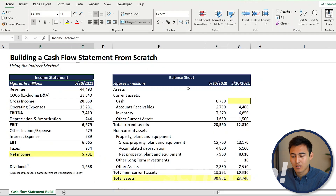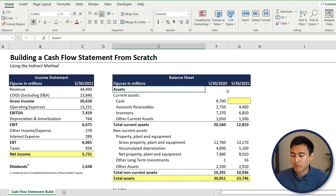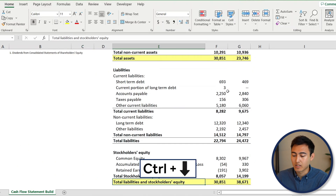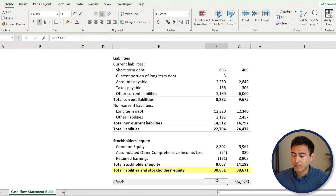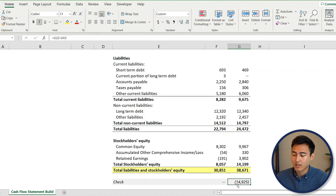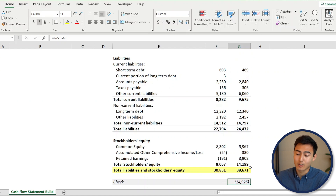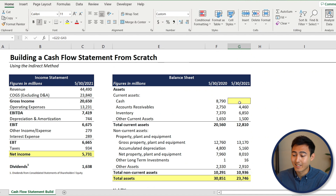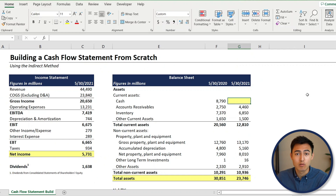You can download the Excel file in the description. Under the balance sheet, if you press Ctrl+Down Arrow, you'll find a check which verifies if everything is balancing. Under the 2021 figures it's not zero, meaning total assets and total liabilities and shareholders' equity don't match — that's because the cash figure is currently missing, and we're going to derive it from the cash flow statement we'll create.